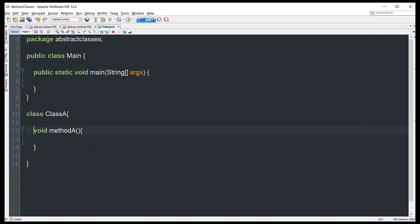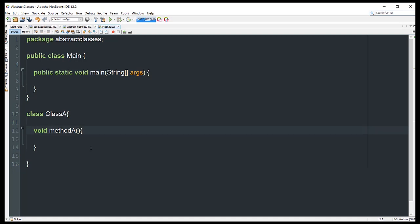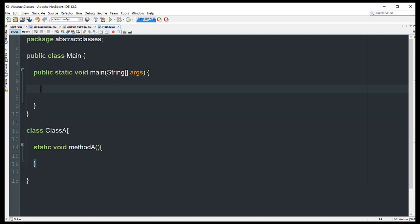Since there's no access modifier for this method, before the return type I can add the static keyword. Now in the main method, we can directly reference ClassA and access methodA without needing an instance.